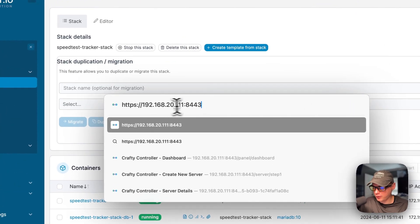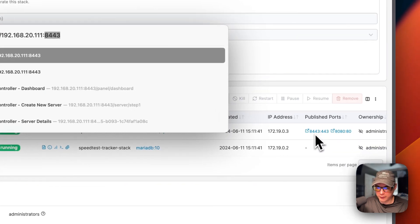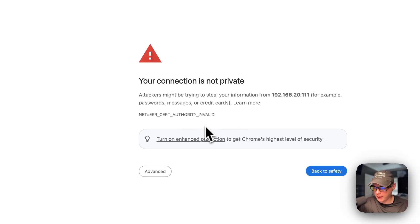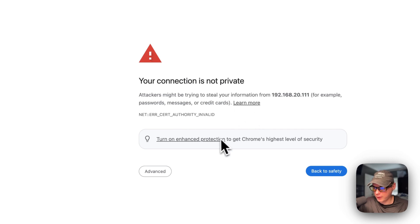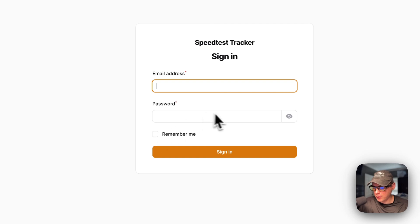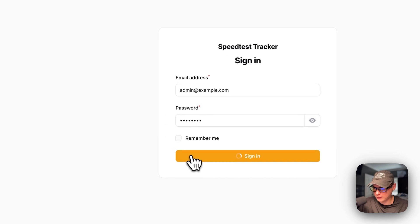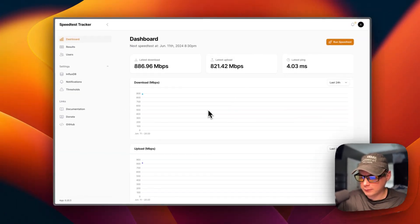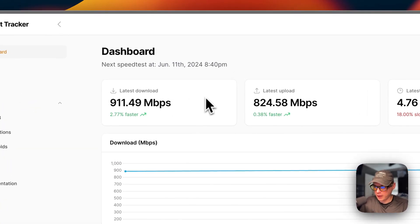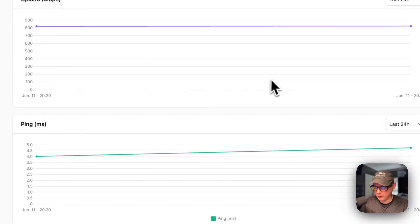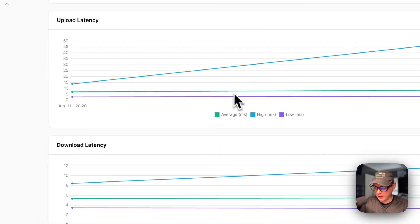Now I'm going to go to the UI. I'll put https and then the IP address, and the port is 8443 as shown in the published ports. I'll go to it and log in. You'll get a 'connection is not private' warning because it's using a self-signed certificate - click Advanced and then proceed. I'll put the email address as admin@example.com and the password as 'password' and sign in. Now I'm signed in. On the home page you can see it's been running speed tests showing download, upload, ping, jitter, upload latency, and download latency.